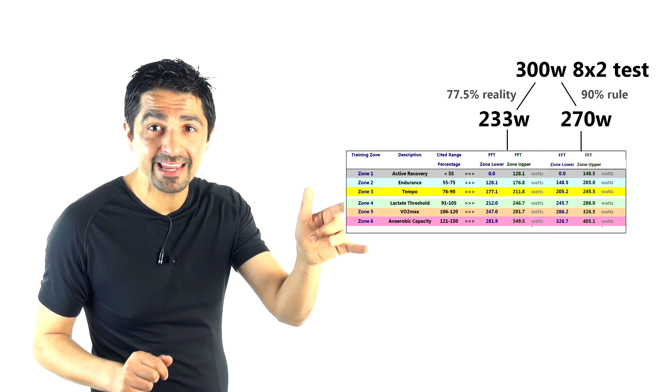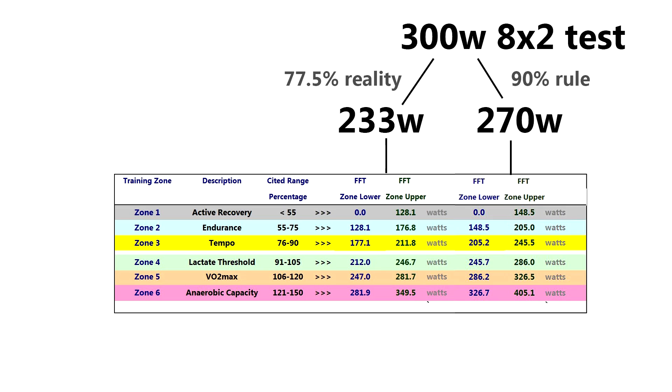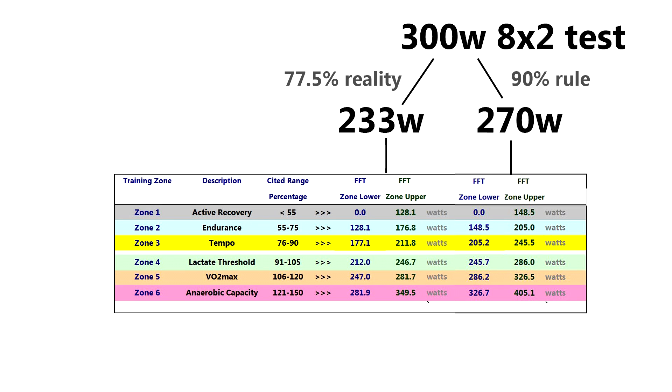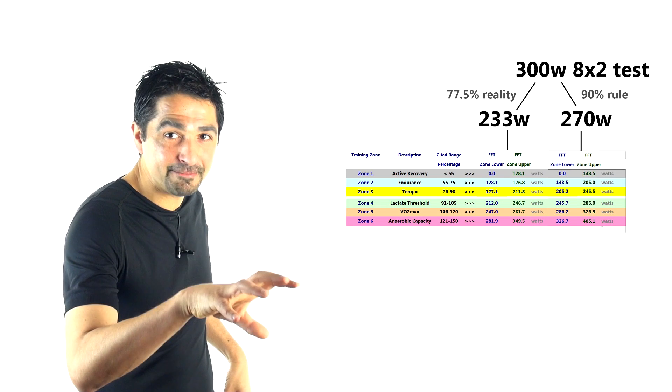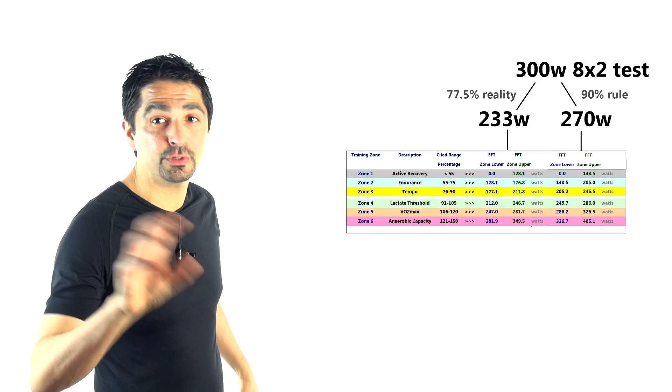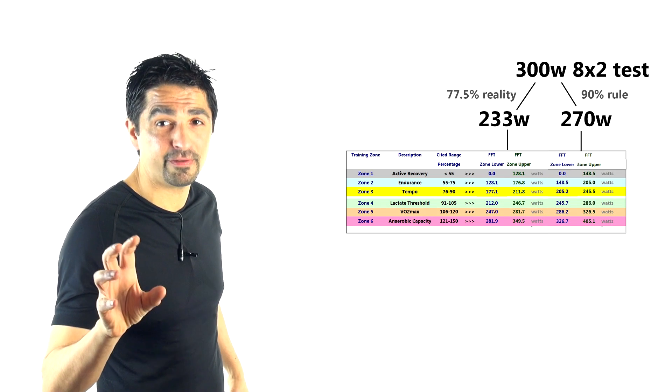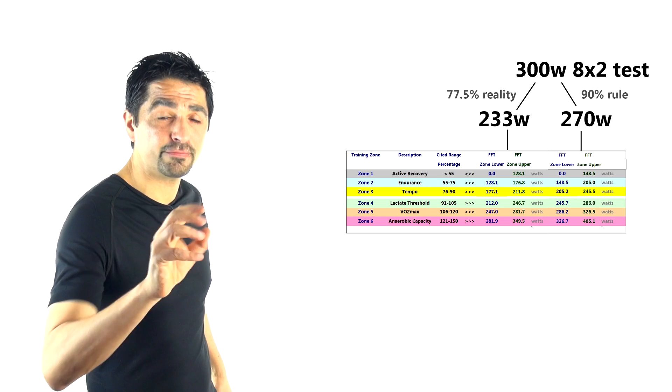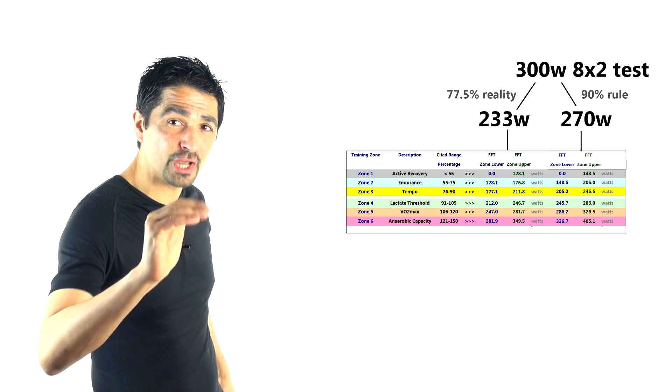Which would mean those zones—246 to 280—would not be Zone 4 at all, but Zone 5. So what I'm saying there, guys, is this miscalculation of the 10% rule—and it's similar by the way for the 5% rule—but in this example, what the rider thinks they're riding at Zone 4 would actually be Zone 5.